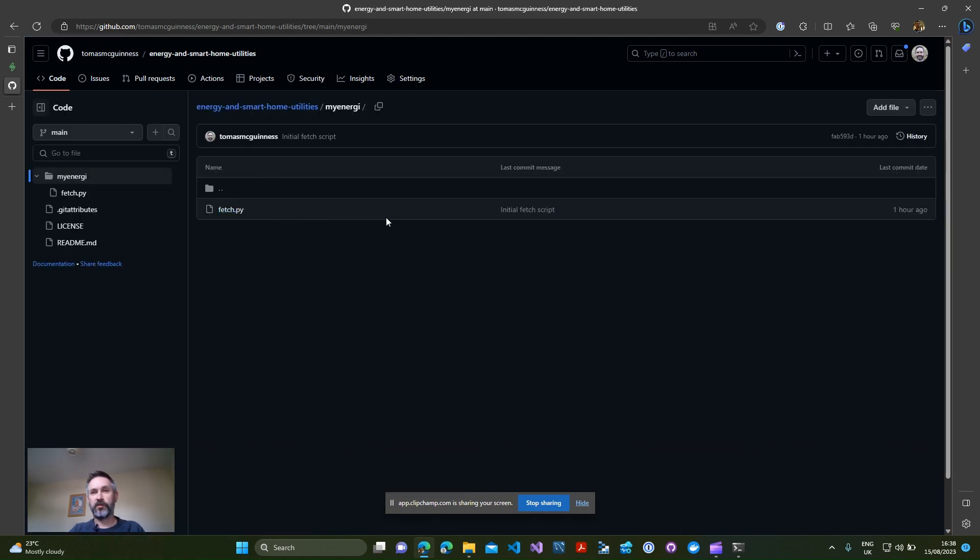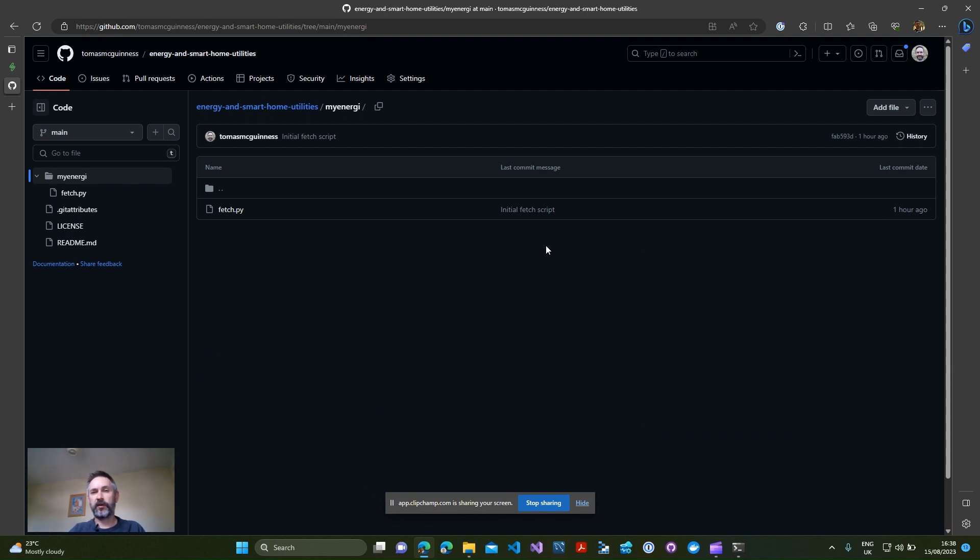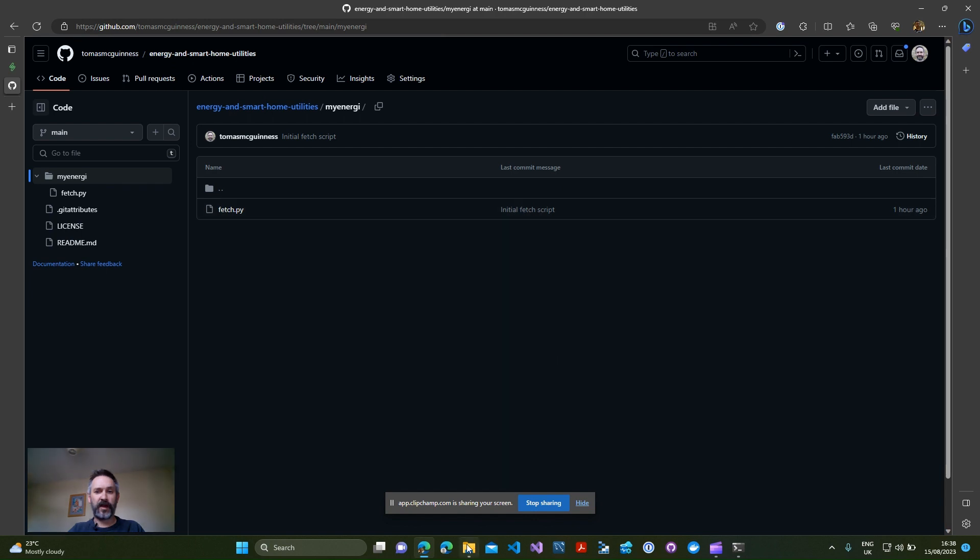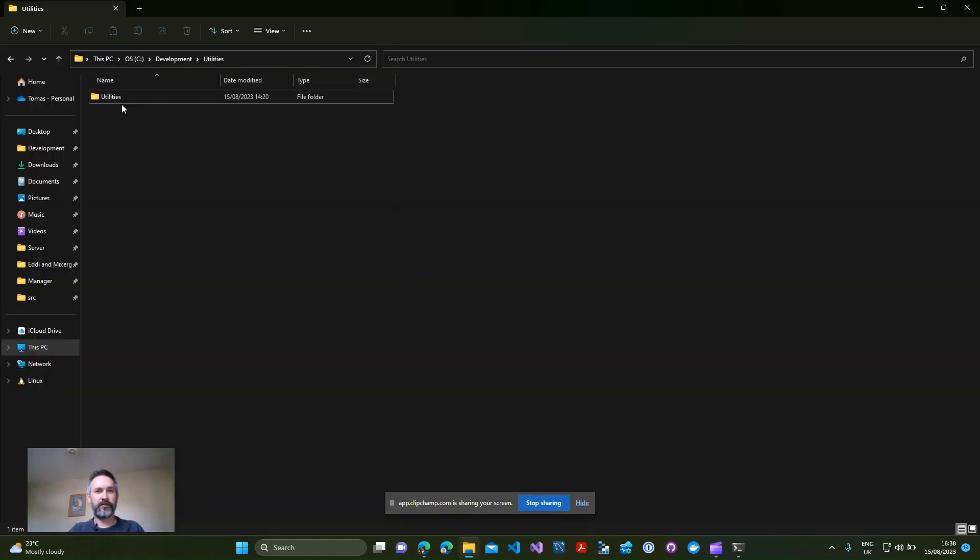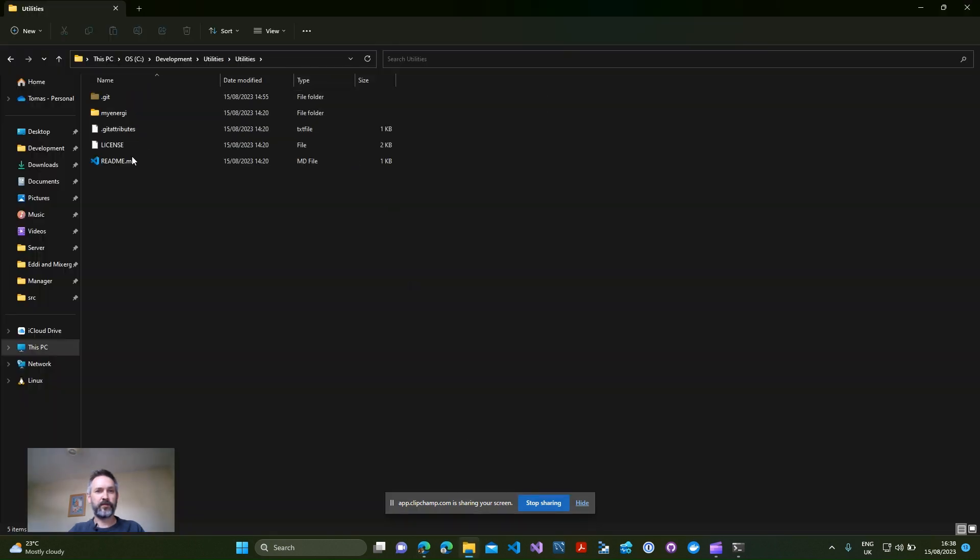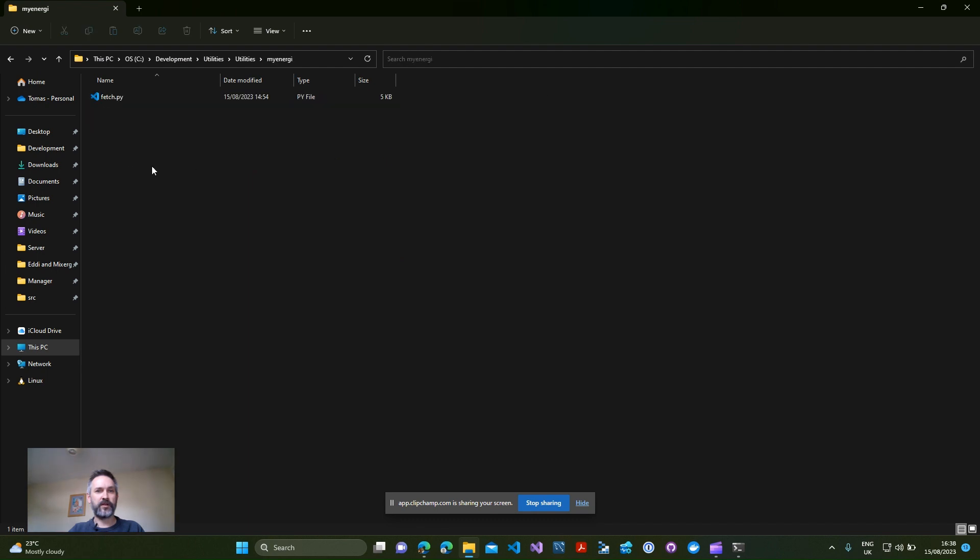The Python script itself lives under the my energy folder and you can download it from there and just pull that script down onto your machine. If you don't know anything about Python there's plenty of tutorials available that will tell you how to install it and how to run it. If you do need any help, drop me a message in the comments and I'll do my best to get you up and running.